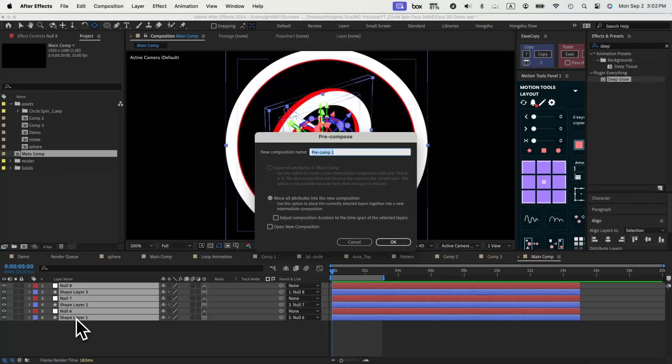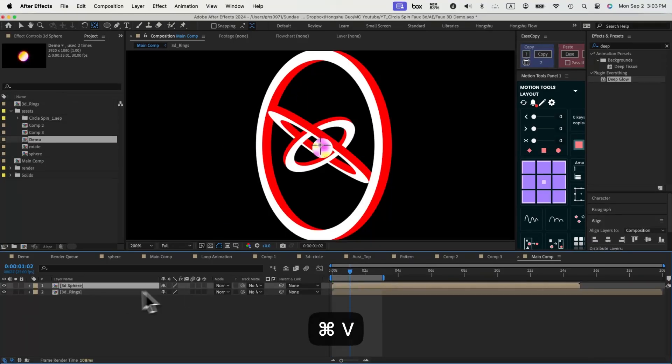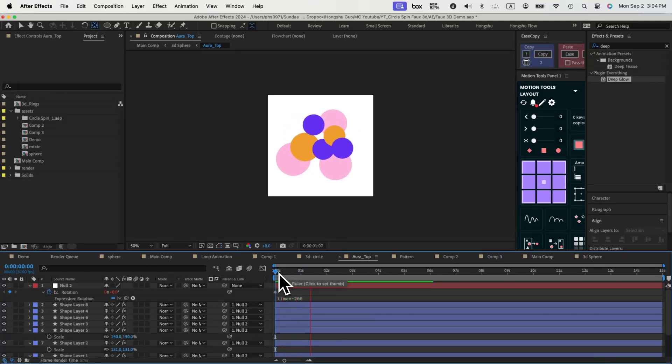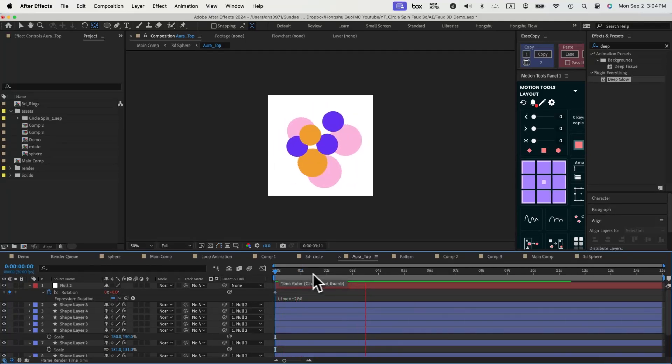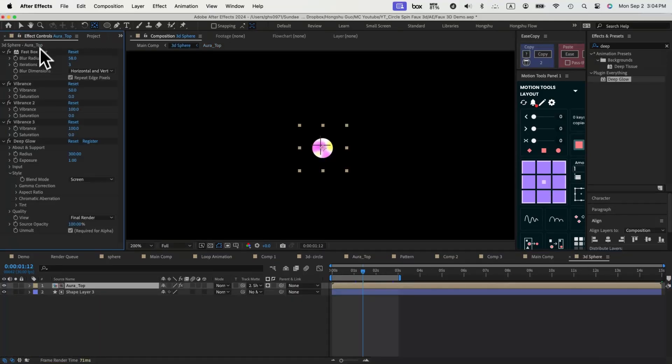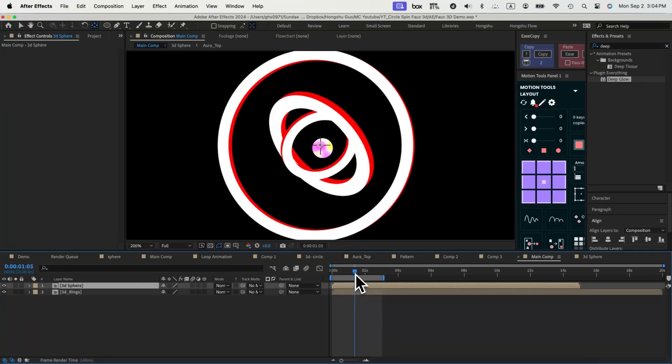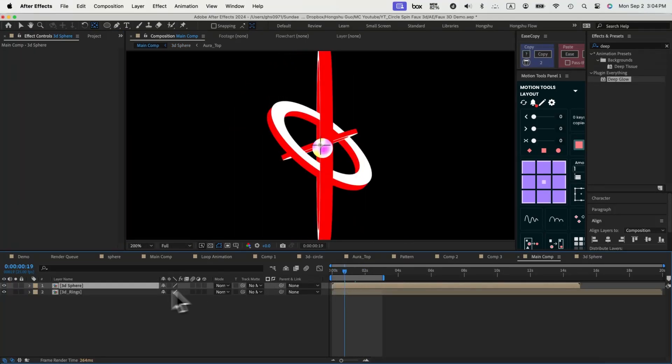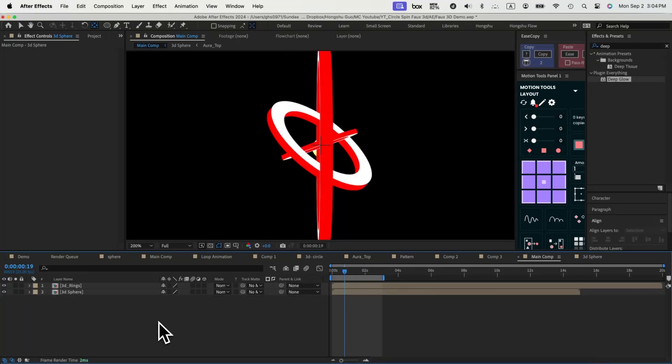Next thing, let's pre-compose these layers and call it 3D rings. Now let's add a sphere in the center of our 3D ring. It's basically some circle controlled by a null object rotating. And then we can give it a fast box blur and add some vibrance and deep glow effect so it's animating as if a 3D sphere in the center.